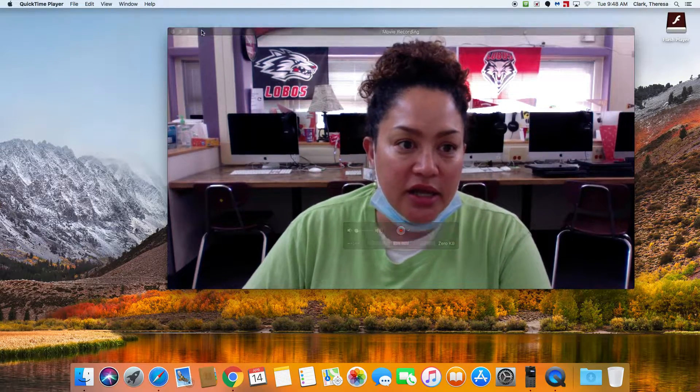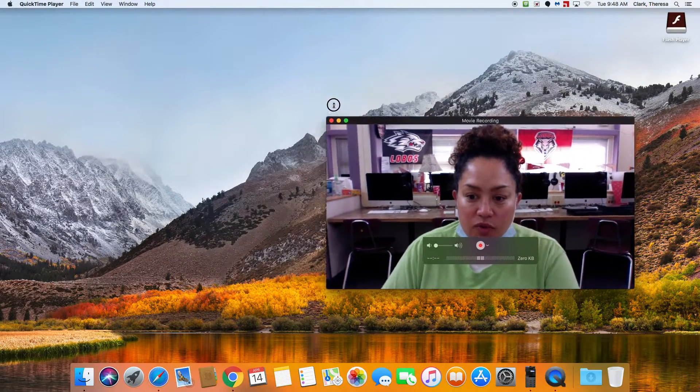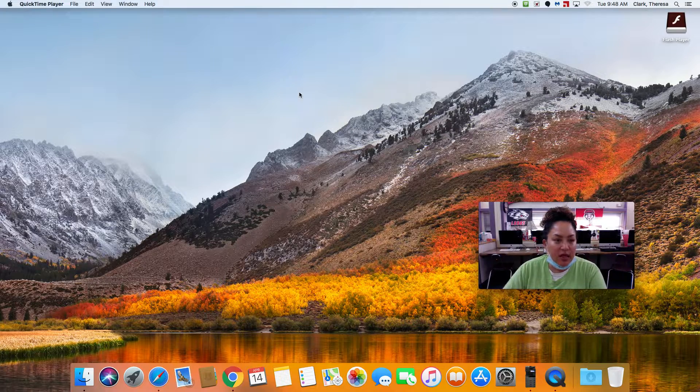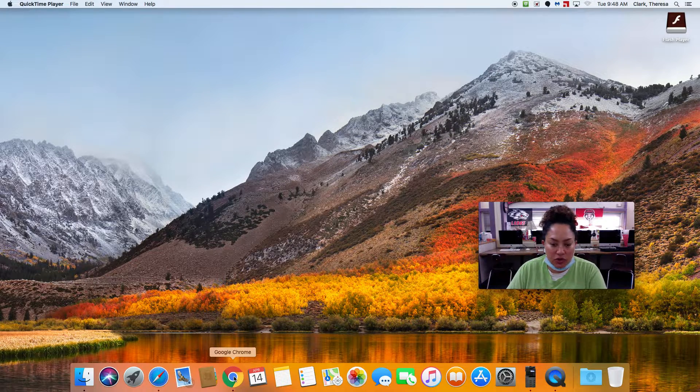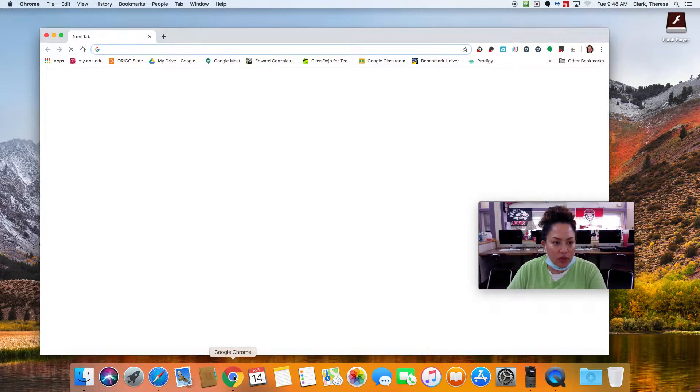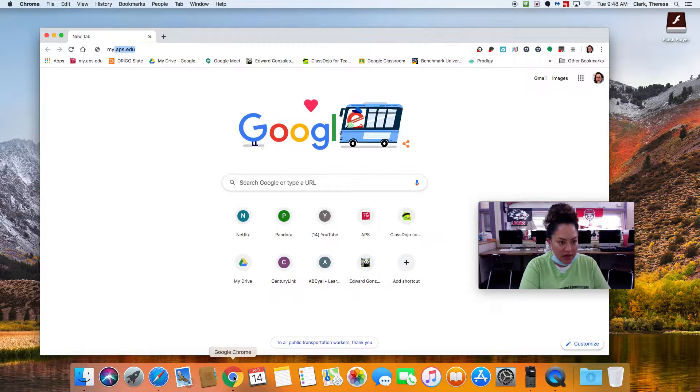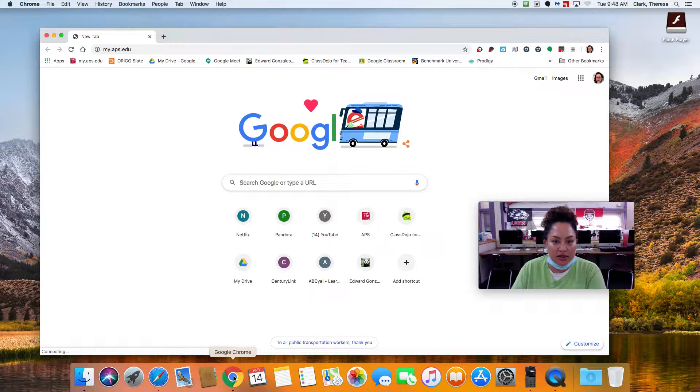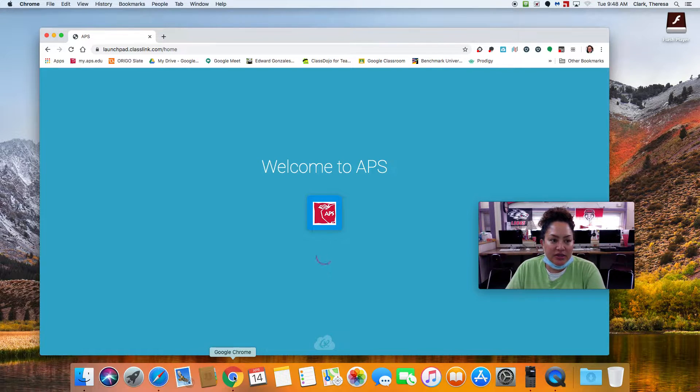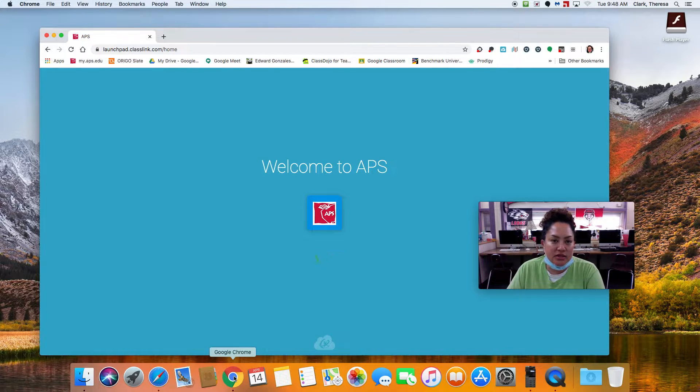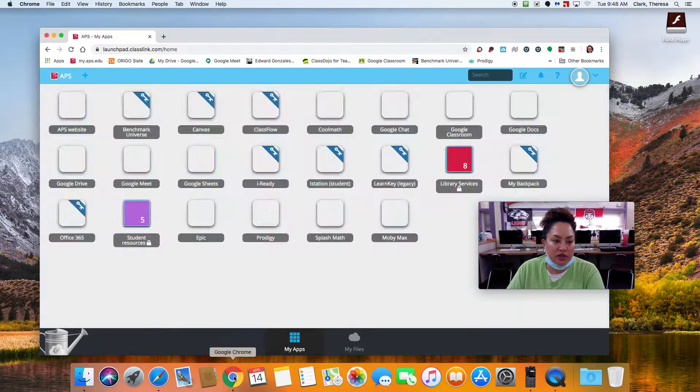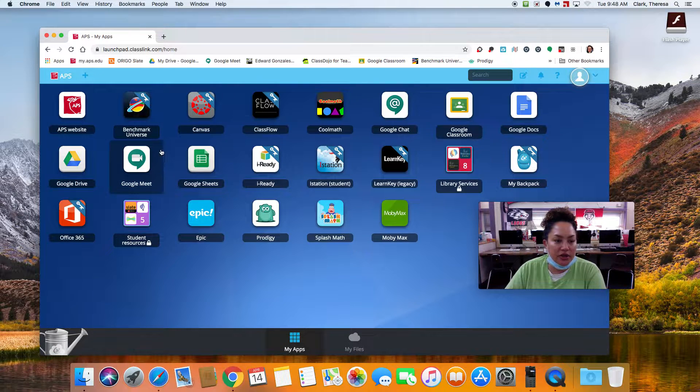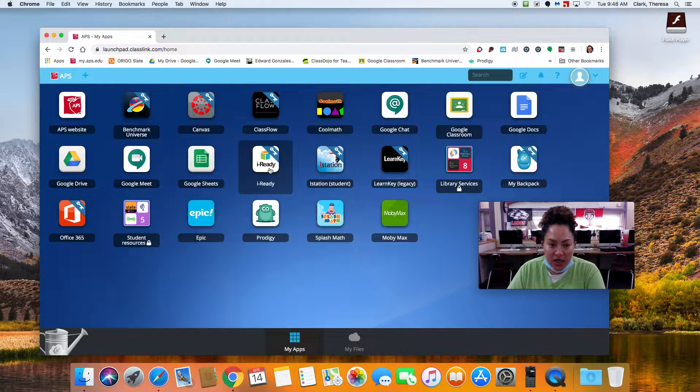And then, when you're done watching the videos, what I would love for you to do is go on to Google Chrome. And I would love for you to go to my.aps.edu. My.aps.edu is your one-stop shop for all of your distance learning needs.